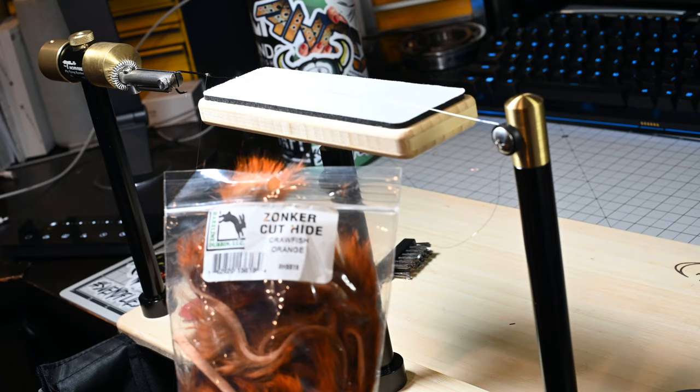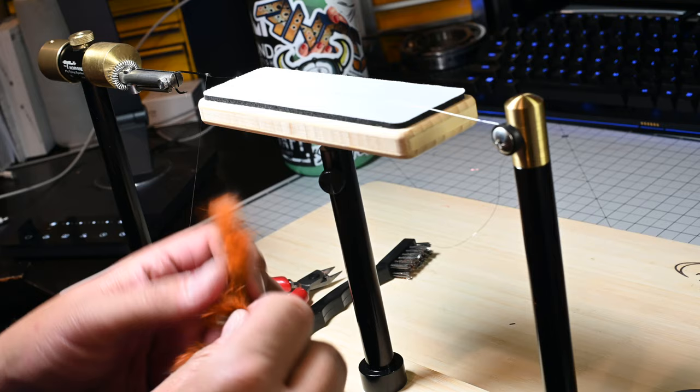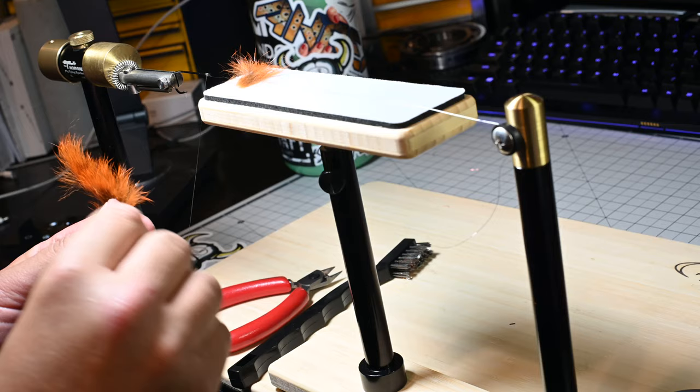For this, I've been tying up a lot of crayfish lately, so I'm just going to use this zonker strip and make a little rabbit dub brush. I'm just going to pull some straight off the hide, trying to adjust those fibers.